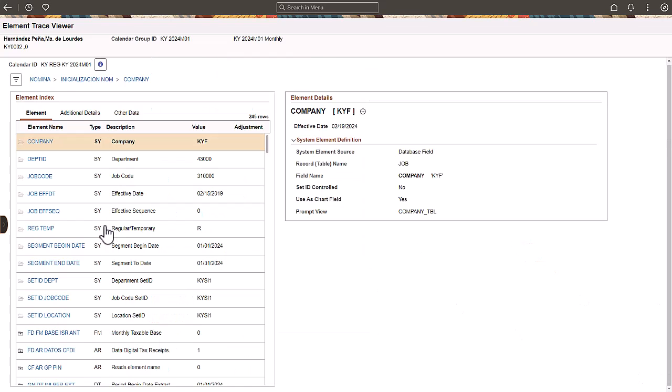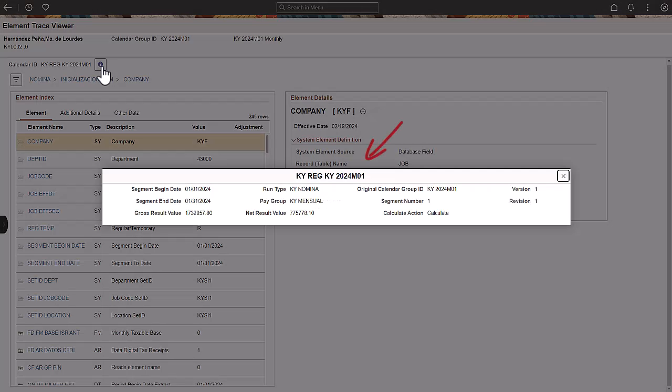Let's take a look at the segment calculation. Click the information icon to view the segment details. You can view the details of the segment such as pay group, run type, segment dates, gross, and net result value.